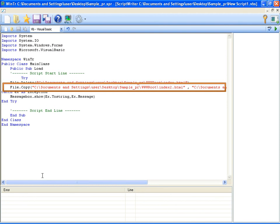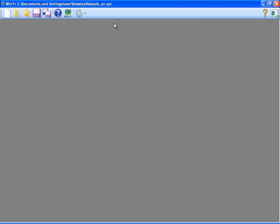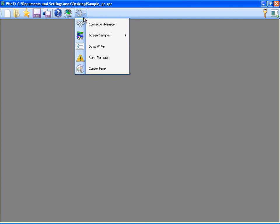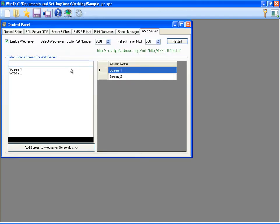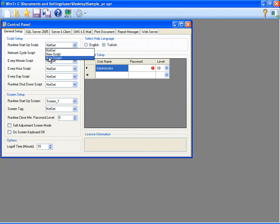WinTr creates web pages at each runtime startup, so I must set this script to execute at each runtime startup. I am going to the control panel's general setup tab and setting this script as the runtime startup script.